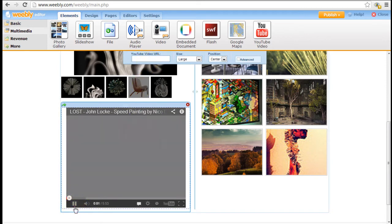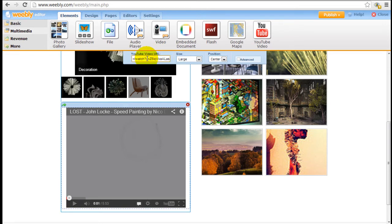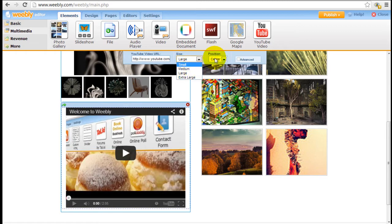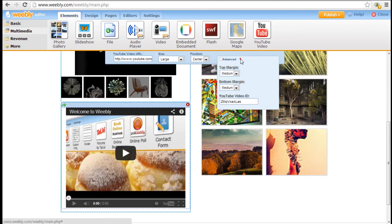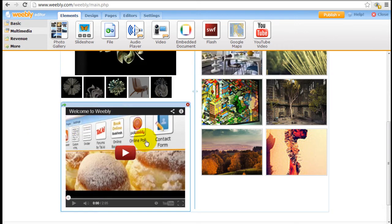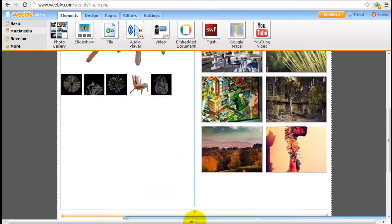To insert your own YouTube video, just click into it and you can insert your YouTube video URL. I already have one handy here, so I'm just going to paste it in, and you can configure the size of the video and move it left, right, or center.